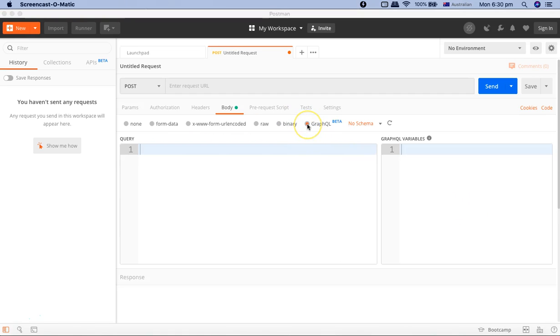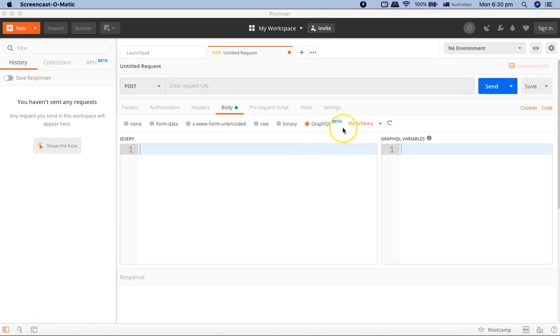Then Postman also provides you the ability with GraphQL, which is in beta phase. GraphQL is a query language for APIs. We'll cover a brief about GraphQL as well in this tutorial. That's about the body.